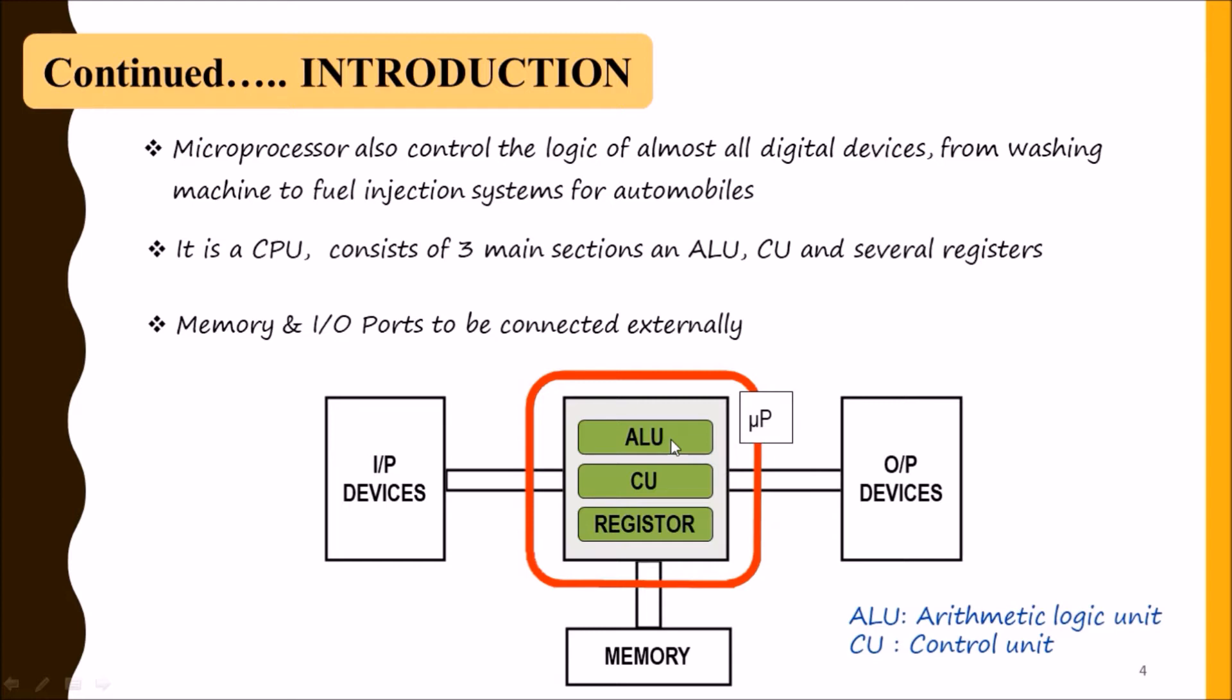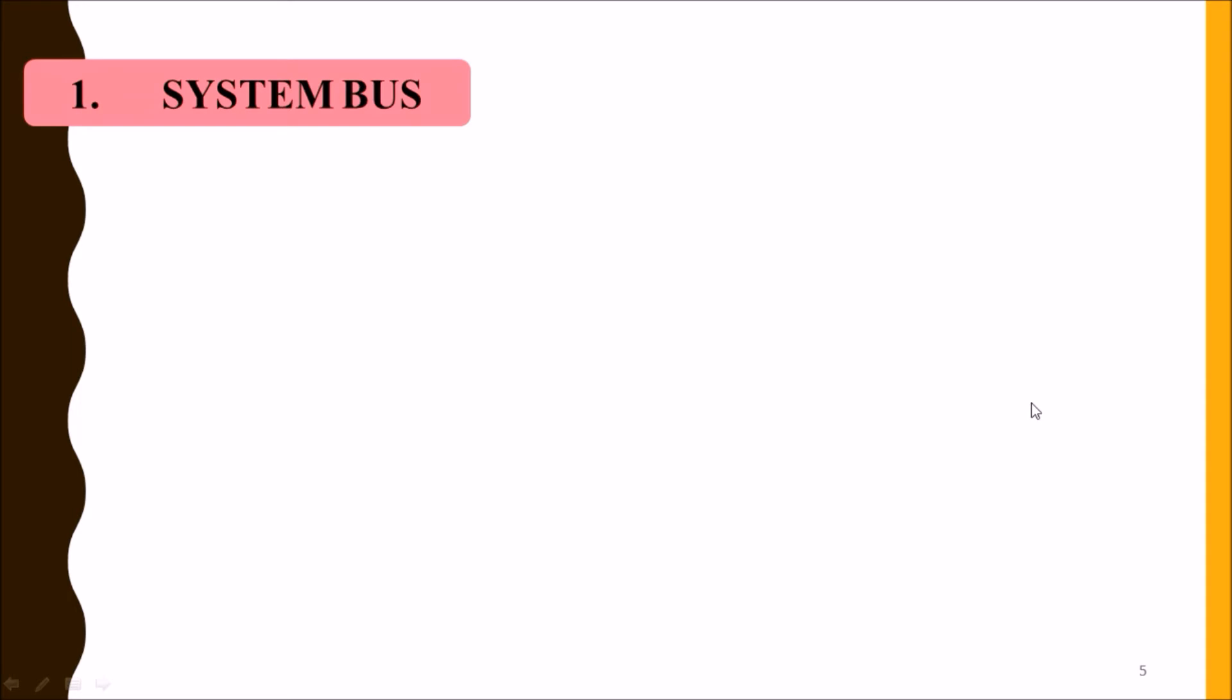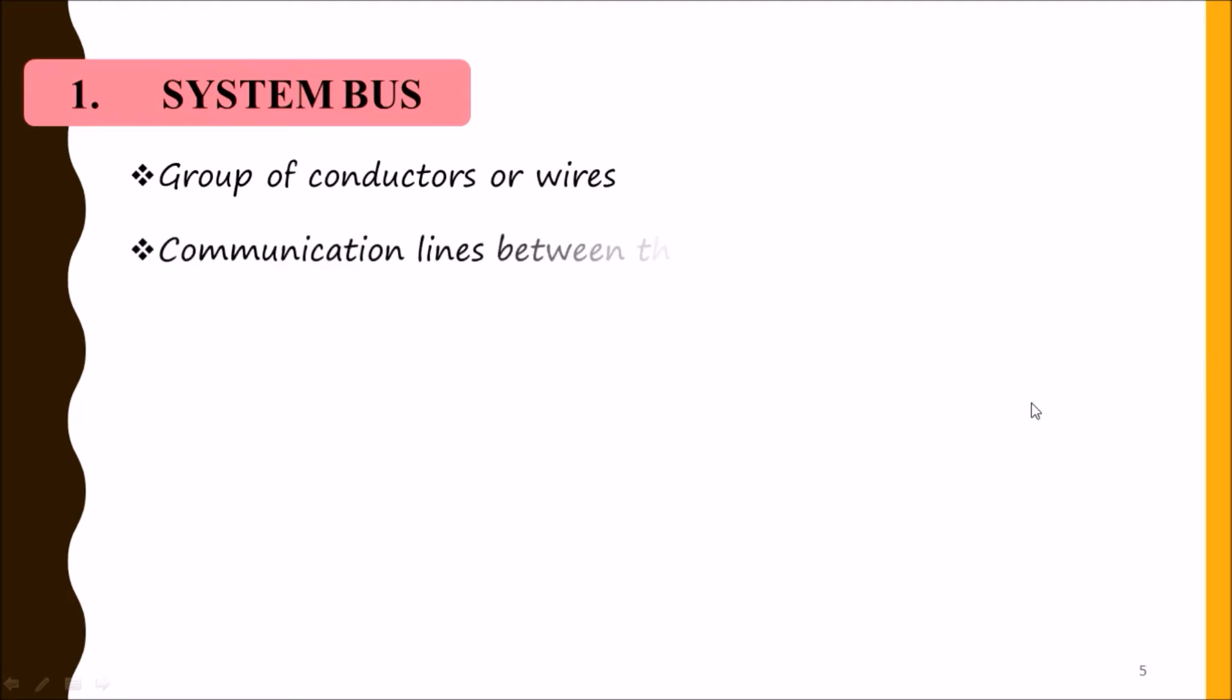Now we will move to our next topic which is system bus. Before that, I can tell you that the word peripheral will be used several times in this lecture - it is a very common term to refer to input-output devices. System bus are groups of conductors and wires.